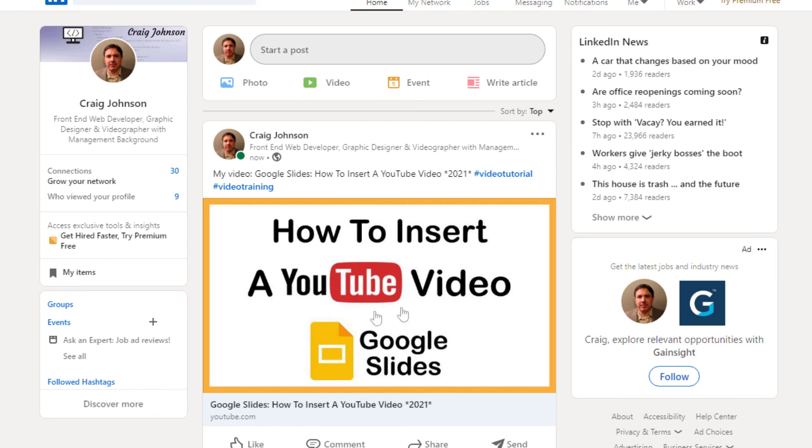And right there is my video. That's how you post a YouTube video to LinkedIn. Thanks for watching.